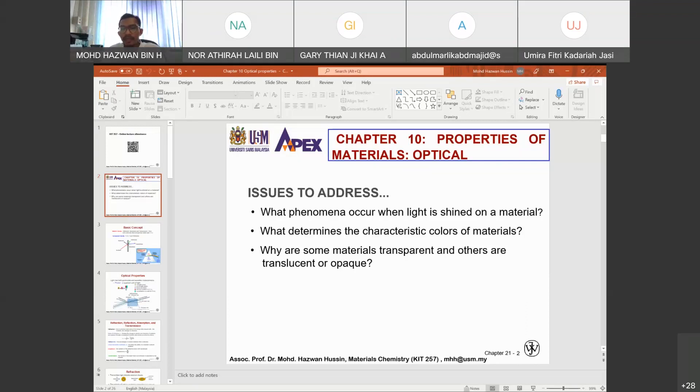That is why you can see purple, pink, or other colors. And why are some materials transparent while others are translucent or opaque? These things will be addressed in this chapter.